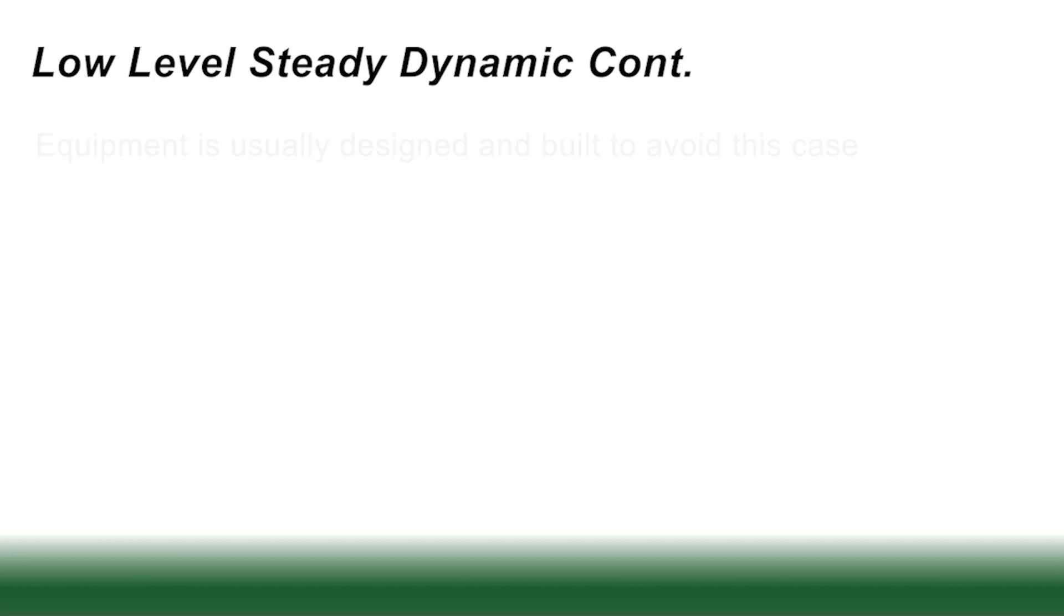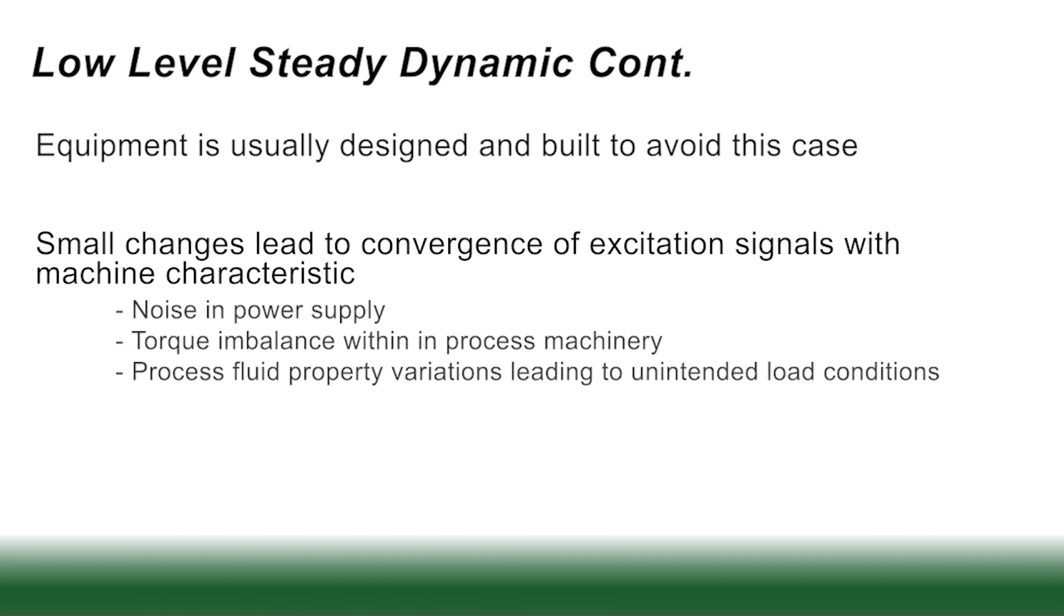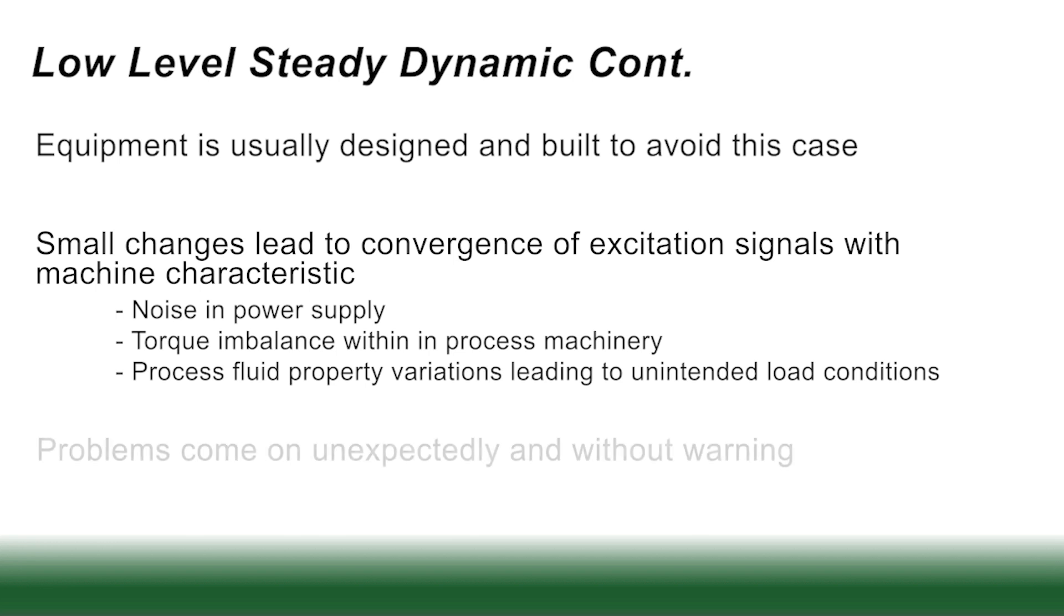Now equipment is usually designed and built to avoid this case. Small changes lead to a convergence between the excitation and the mechanical characteristic. Could be noise in the power supply, a torque imbalance within the process machinery, or it could be a fluid property that varies leading to unintended load conditions. Problems usually also come on unexpectedly without warning. Potential excitation sources are variable frequency drive machines or vane passage on screw pumps or blowers.